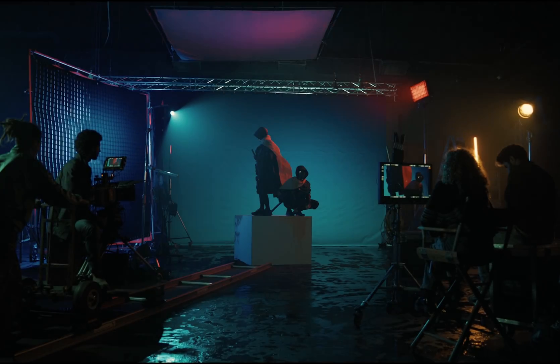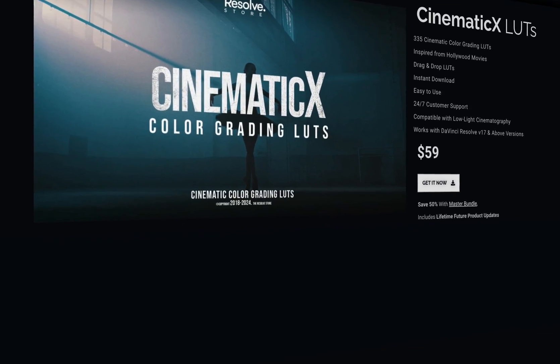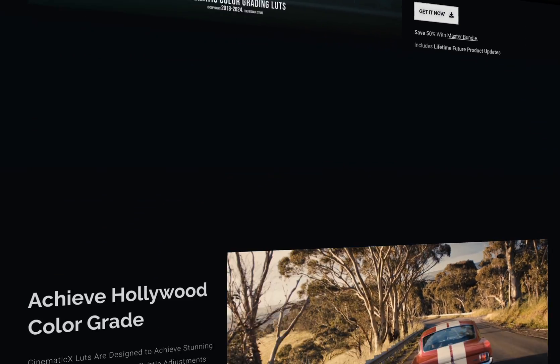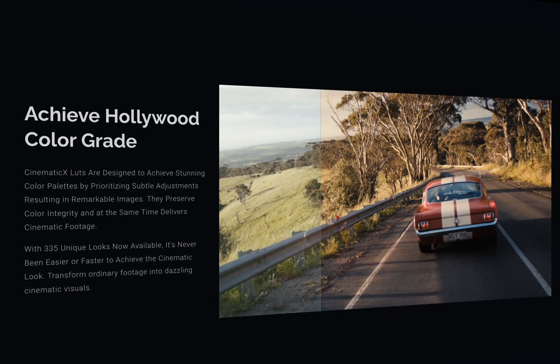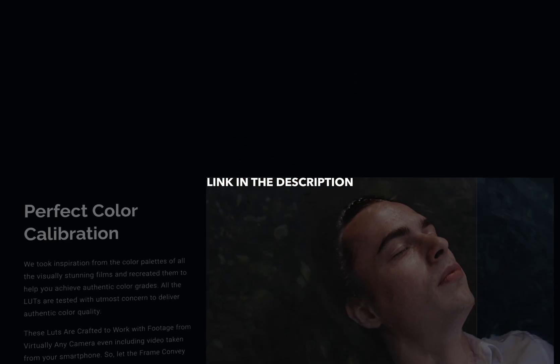So, if you're craving that Hollywood vibe for your projects, Cinematic X has got you covered. Don't miss out. Check the link in the description for more details.